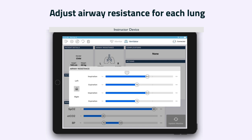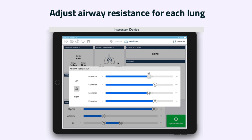The instructor can manipulate resistance to airflow for inspiration and exhalation. Furthermore, these resistances can be adjusted independently for the left and right lungs, allowing the instructor to create very bespoke ventilation training objectives.